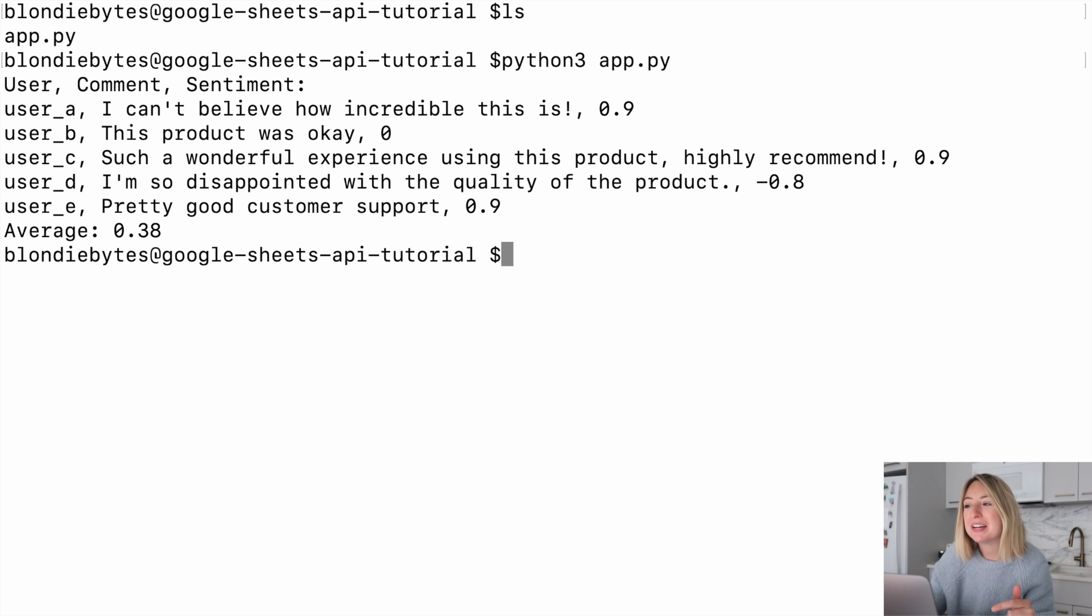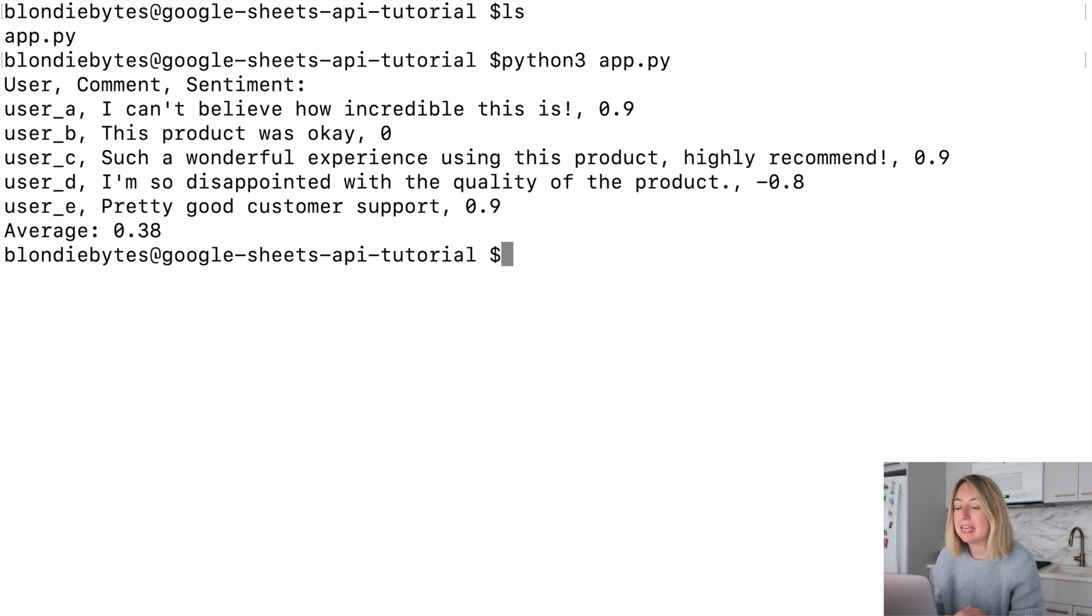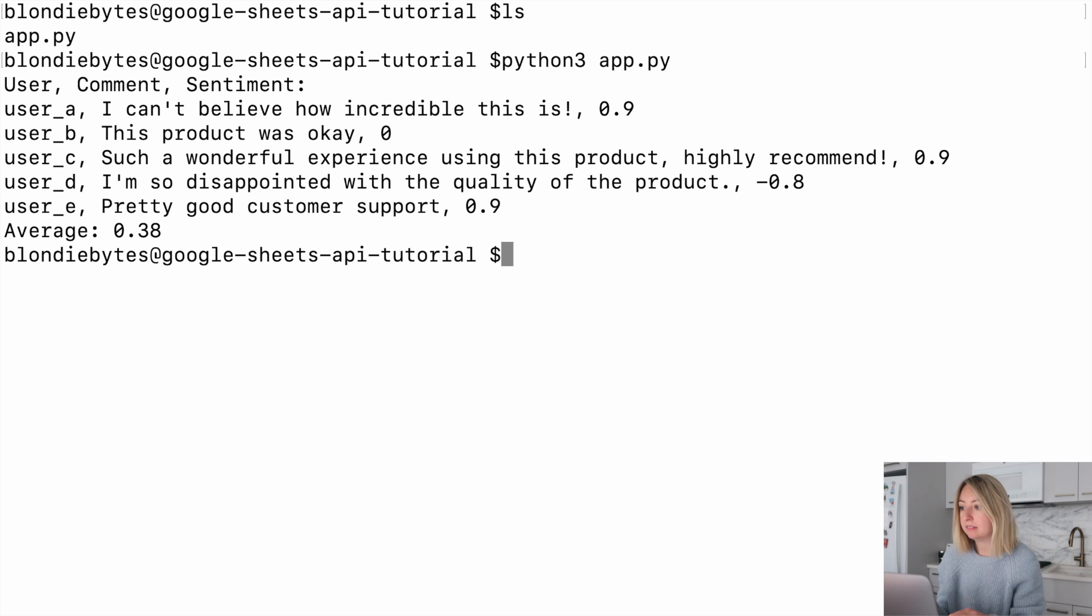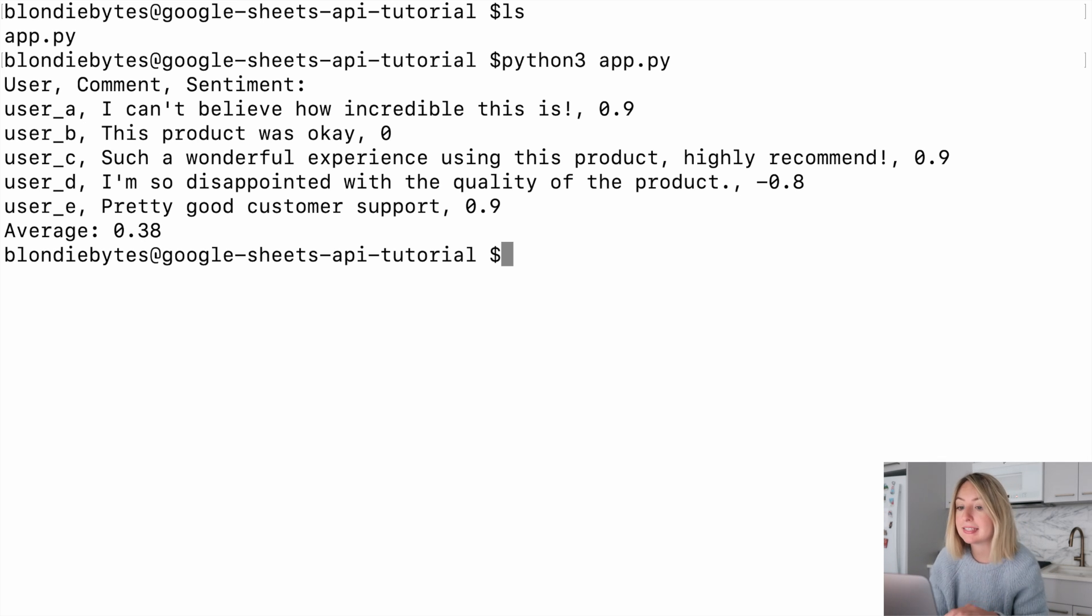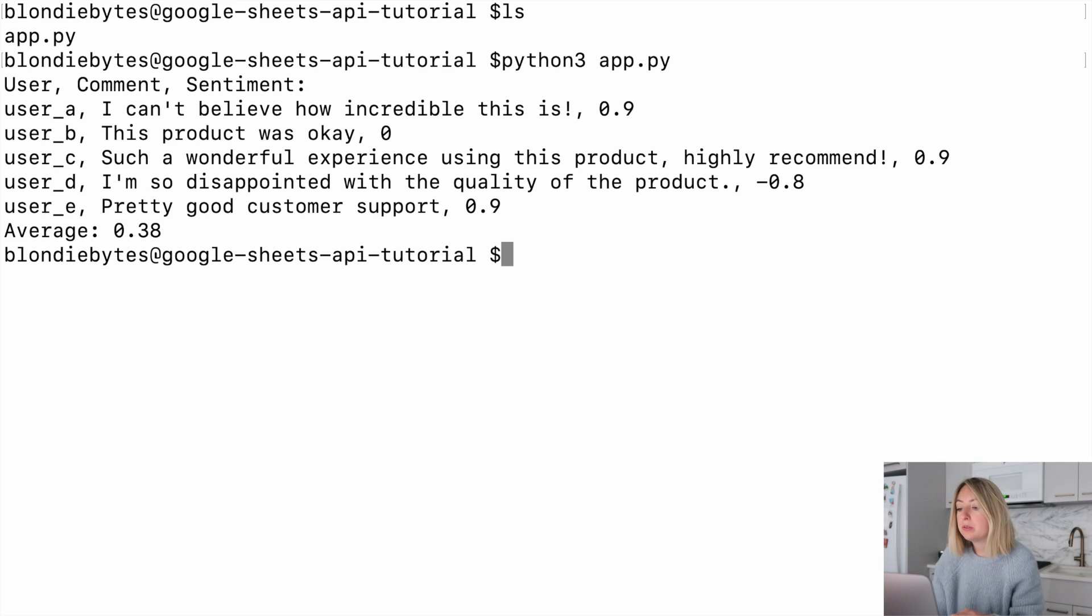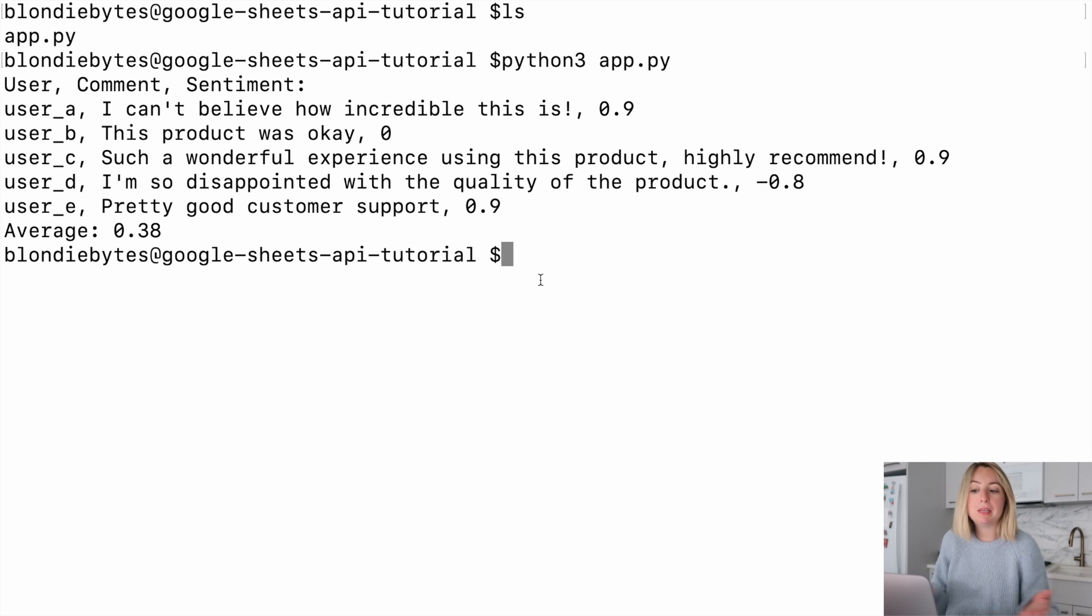In the output, we can see each comment being given a sentiment analysis number. A positive number is a good sentiment, and a negative number is a bad sentiment. Most of the reviews are positive, so we get a positive number for the average. Overall, people like our product.